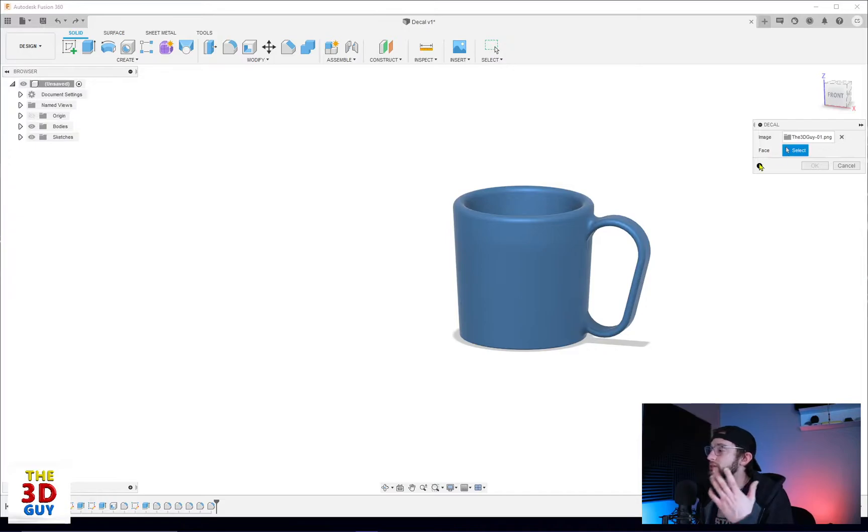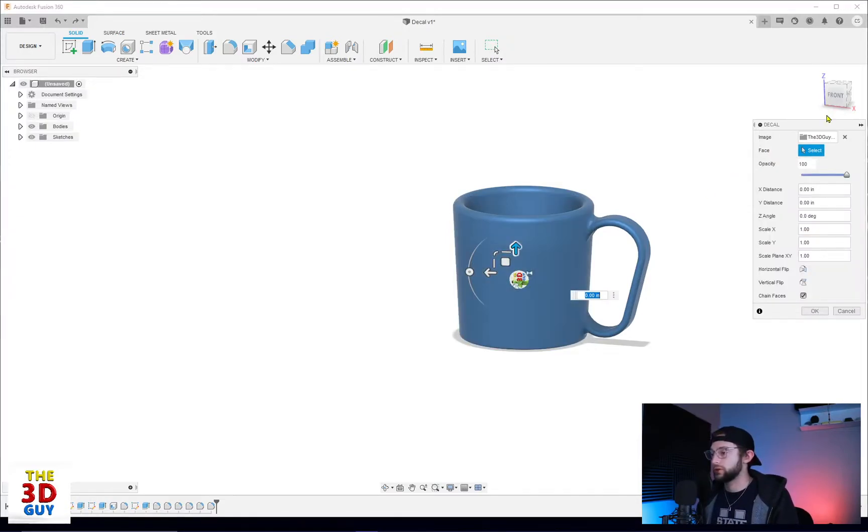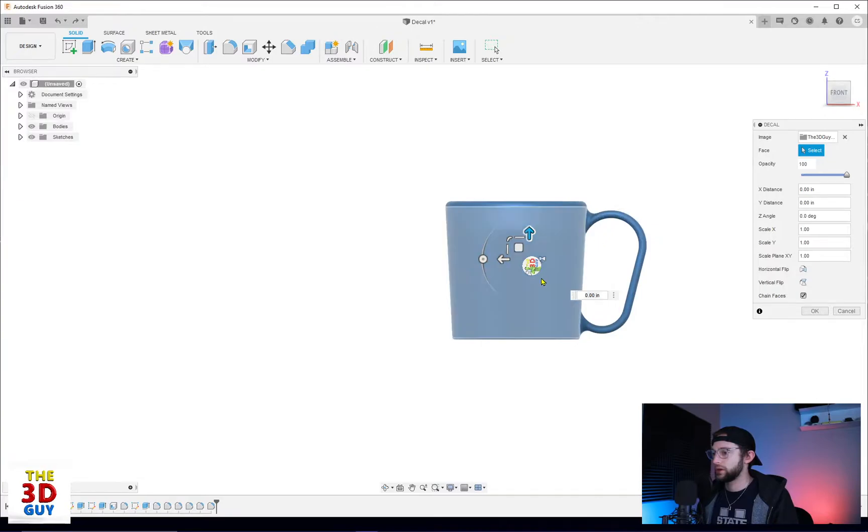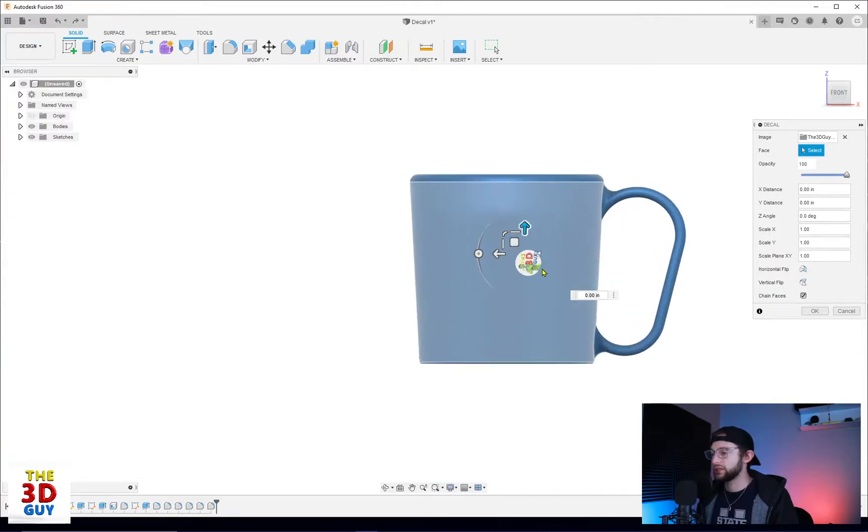And for the face we need to select the face. Let's just put it right where it should go, and you can see this nice little cute little sticker.